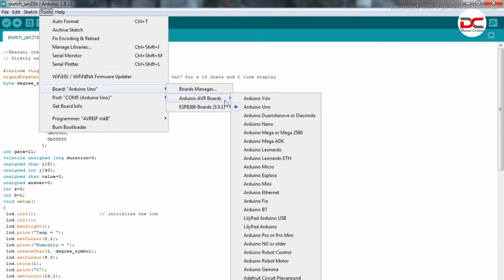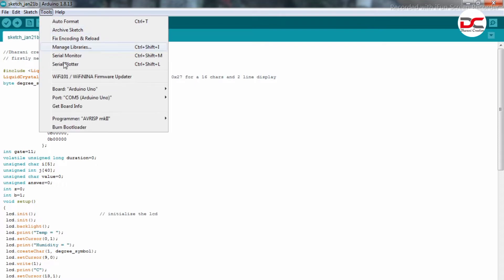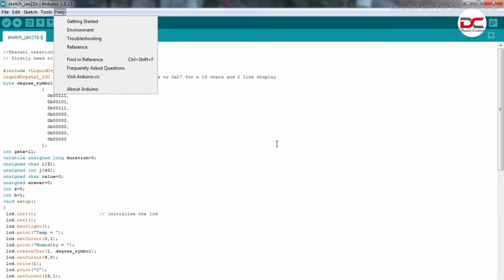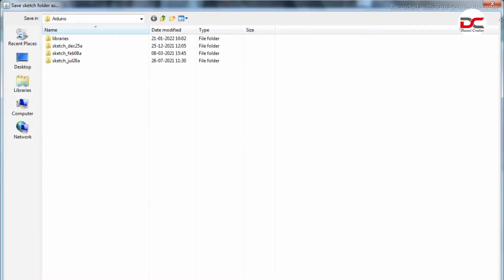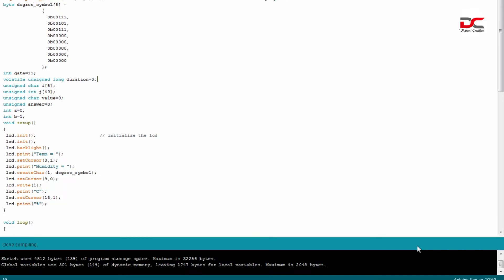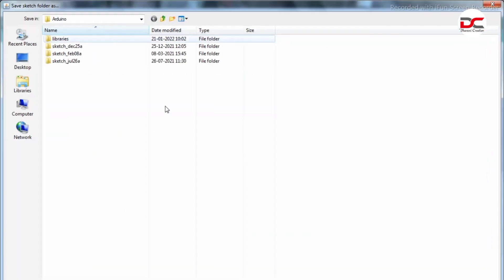Select the board as Arduino Uno. I have selected the board. Let's compile the code. The code is compiling. Done compiling.